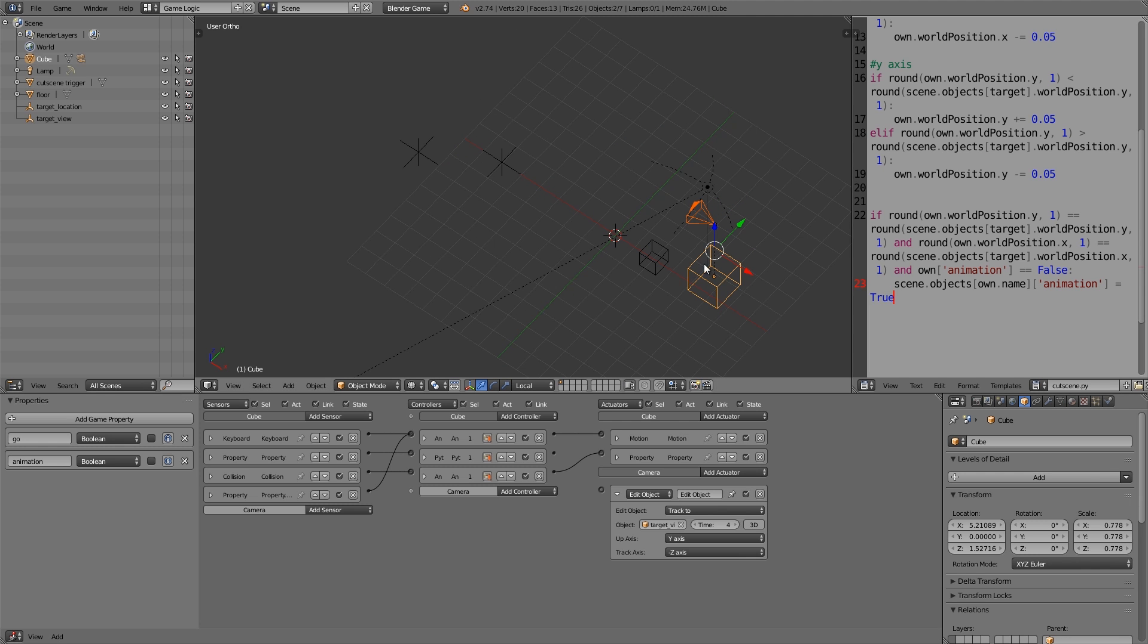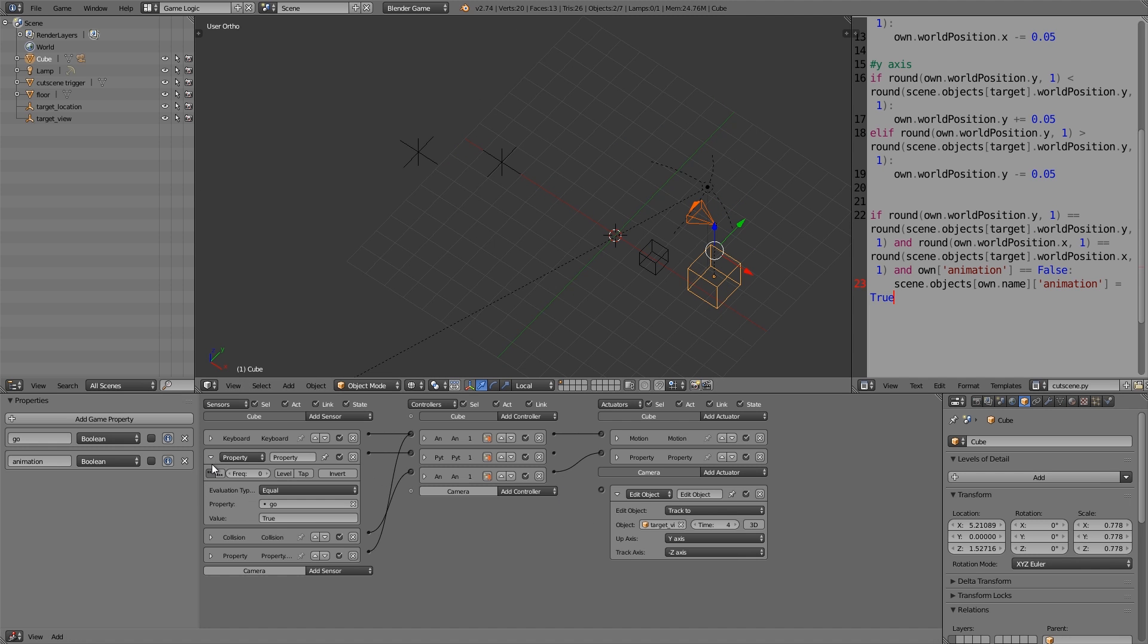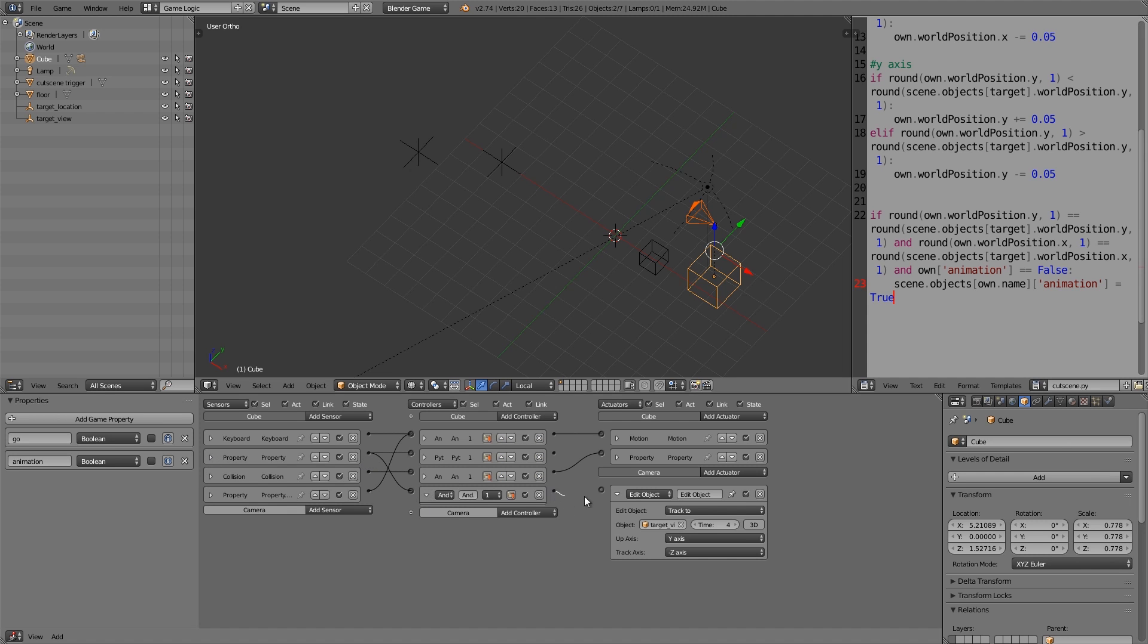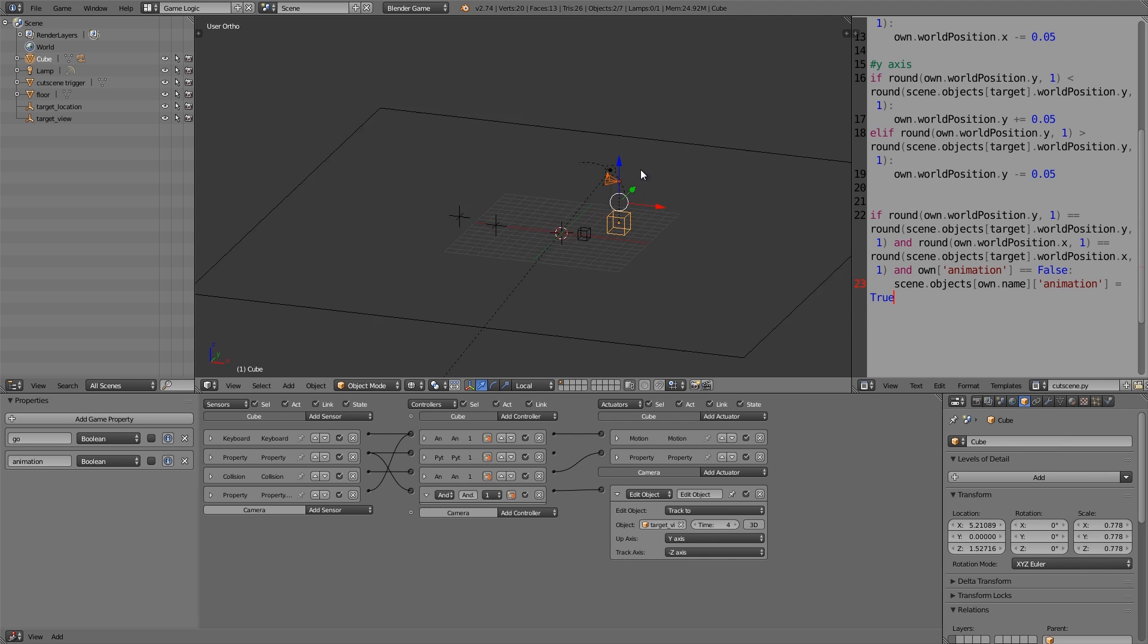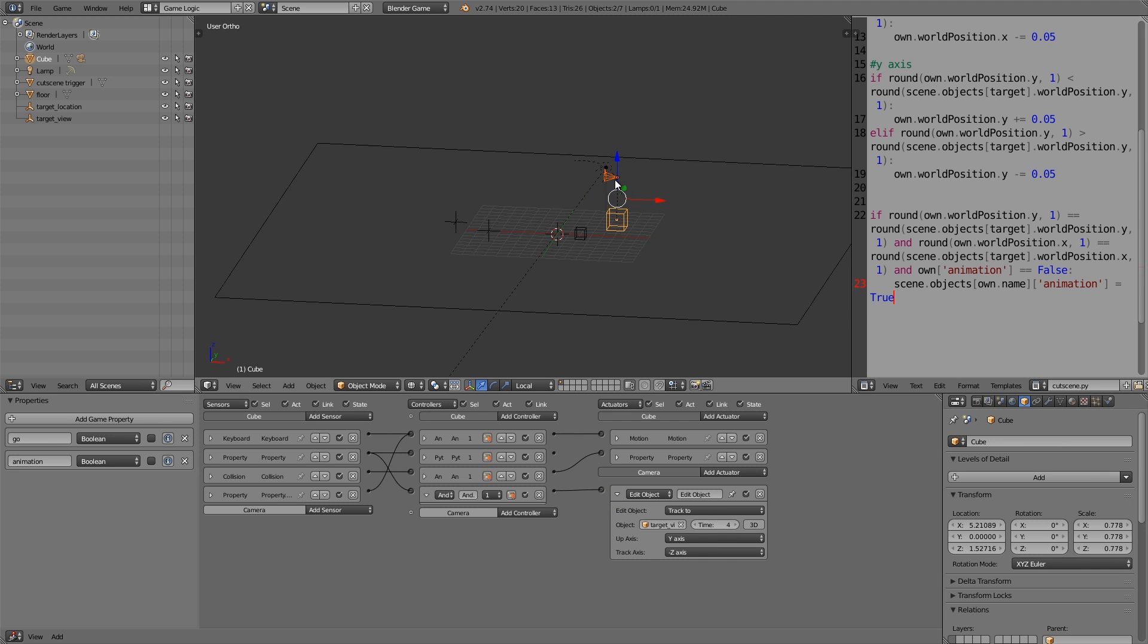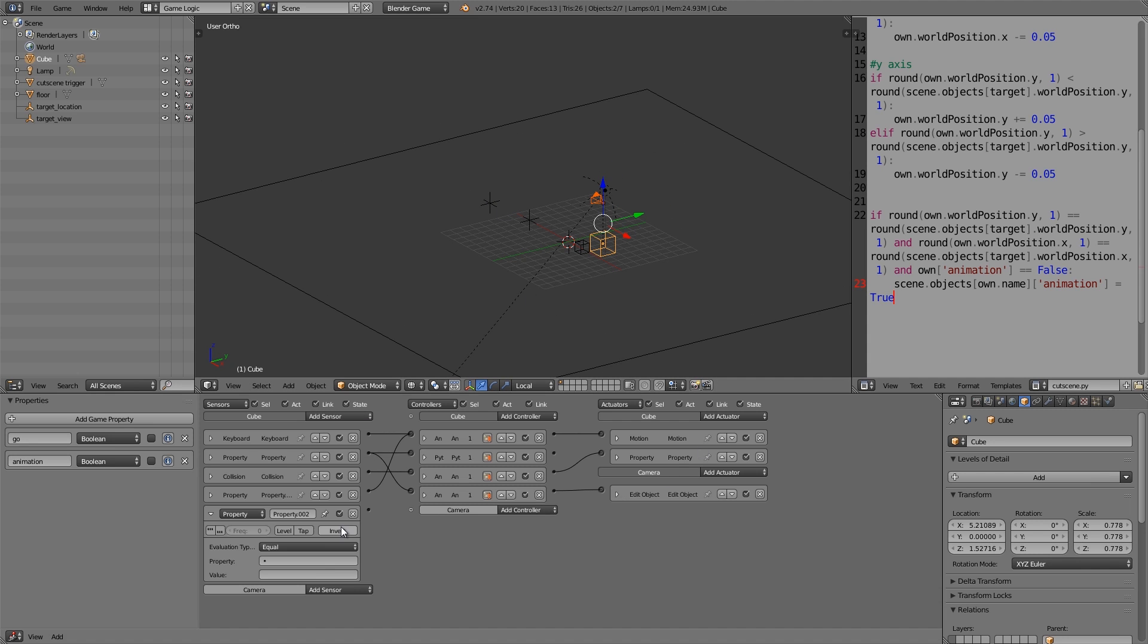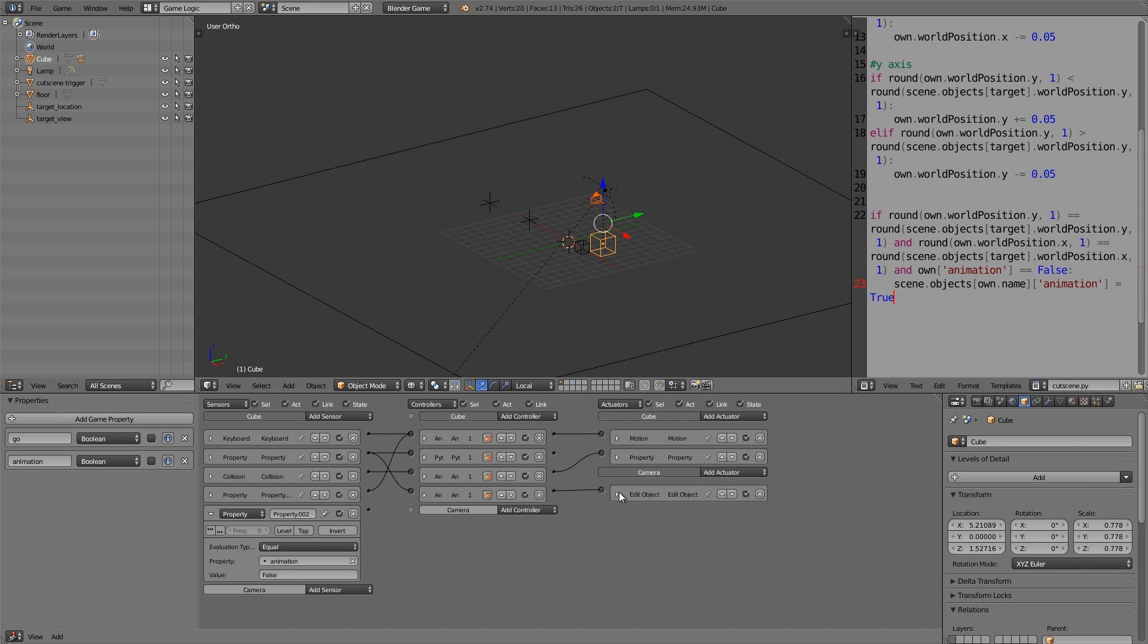And then once go is equal to true what we also want to do is add an and, join it in here and add it into the edit object. Now at the moment it's only on two dimensions as you can see, so it will only look above that direction but it won't look down at it. So if you add 3D then it will sort of look directly at that point. Now we also want to do one more thing and that is check whether animation is equal to false, because we want our camera to stop tracking once he's reached the point, so that when animation is set to true then this will stop tracking.